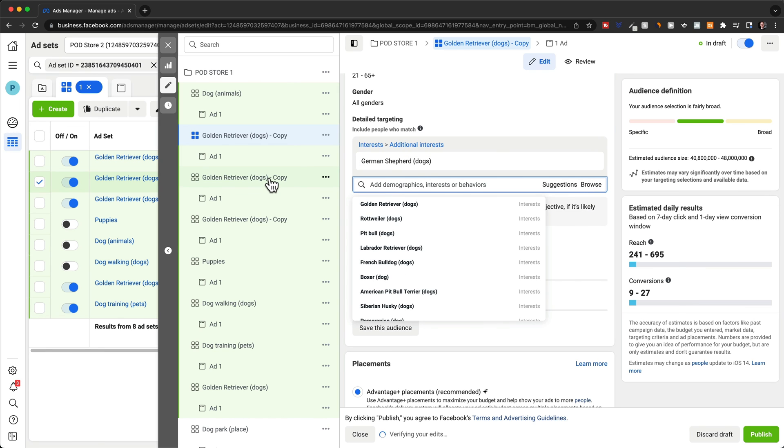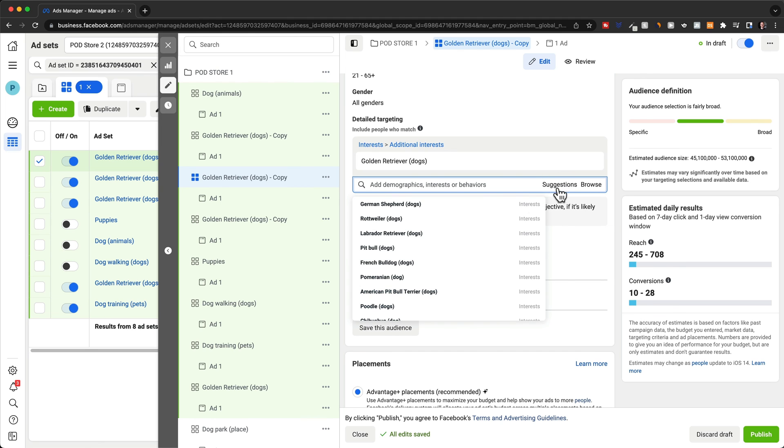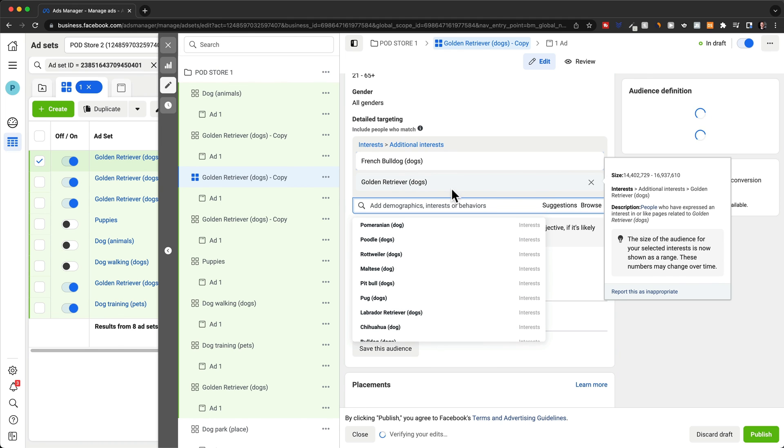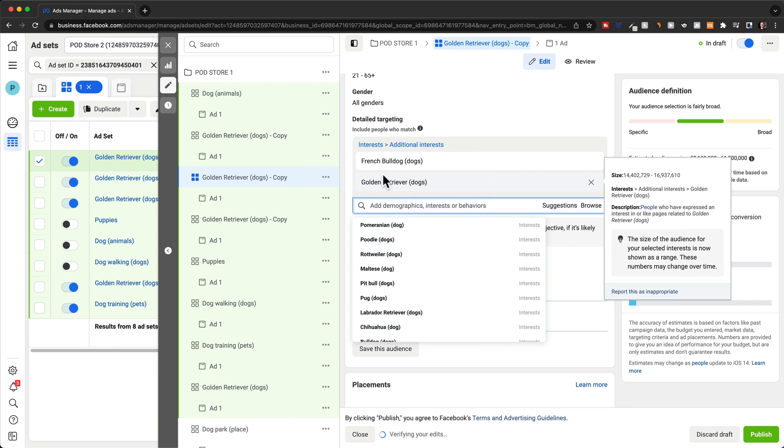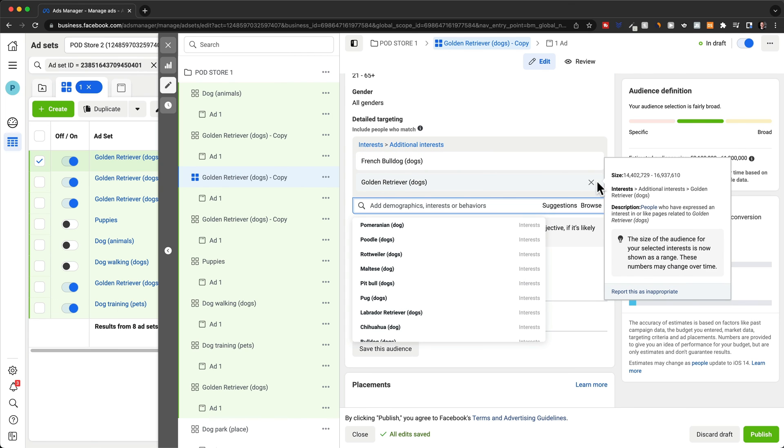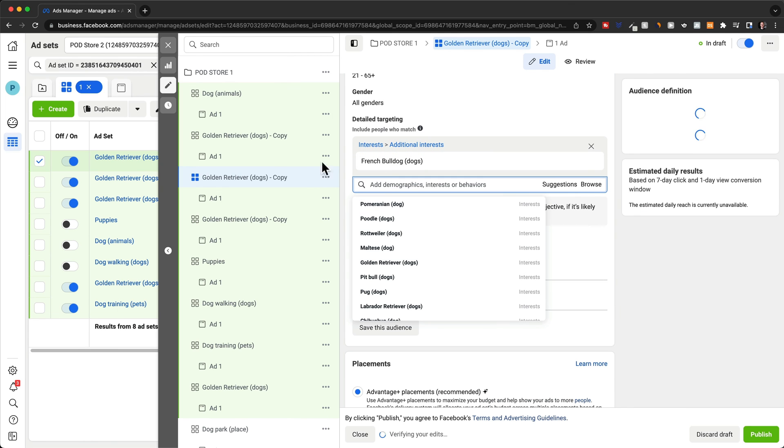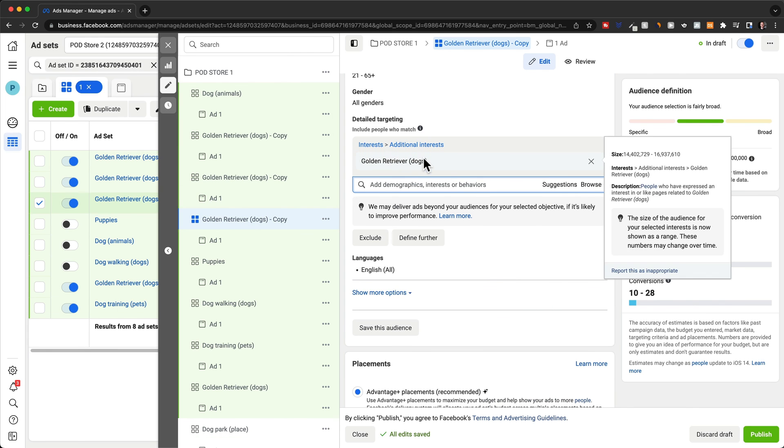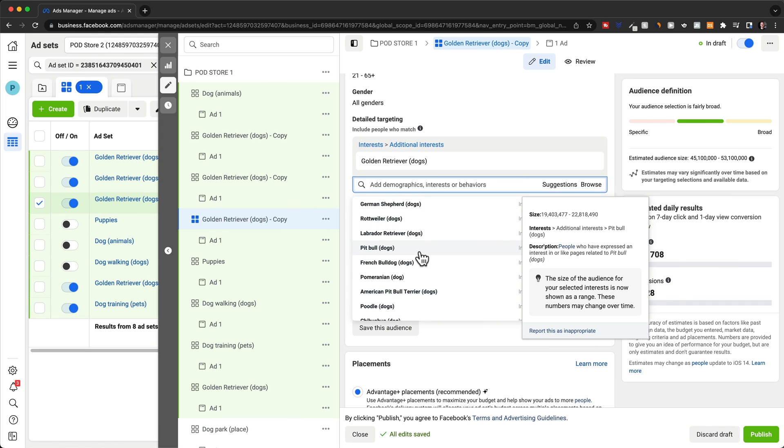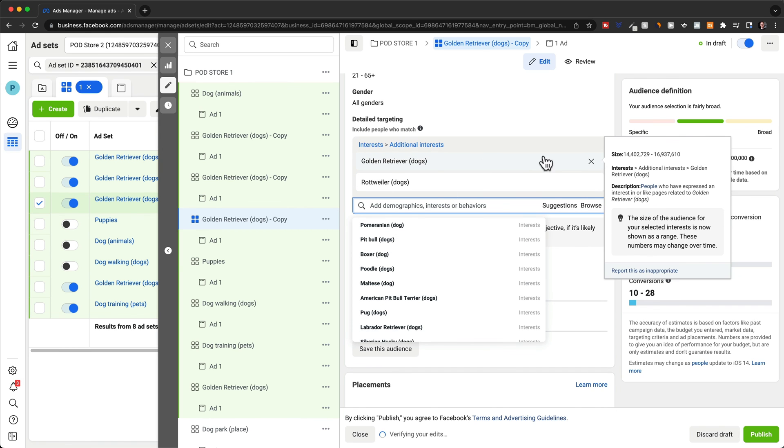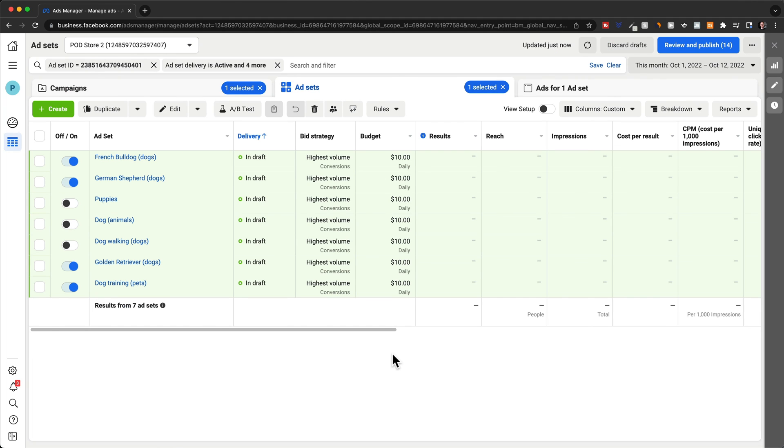So let's try German Shepherd here. And then for the next one, we're going to go with, let's say French Bulldog. And again, you just want to go with one interest at a time. So I'm going to delete the golden retriever here. And then for the third one, we're going to go with, let's say Rottweiler, again, delete the golden retriever. And then we just want to keep doing that. So turn off all the ad sets with the interests that are not working well, and find new interests with the ad sets that are already working well.